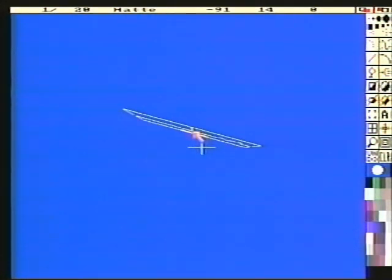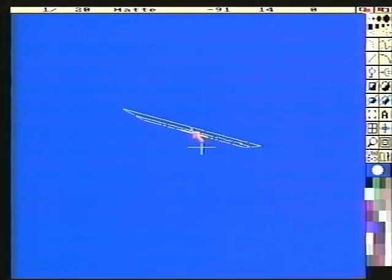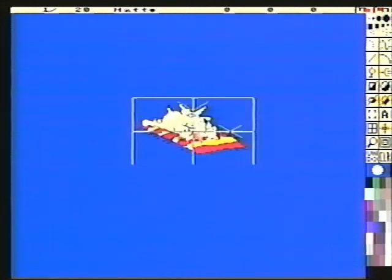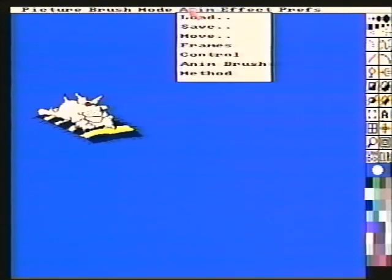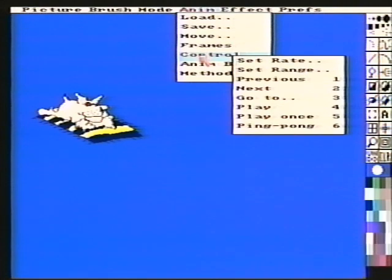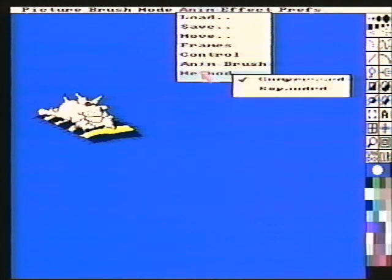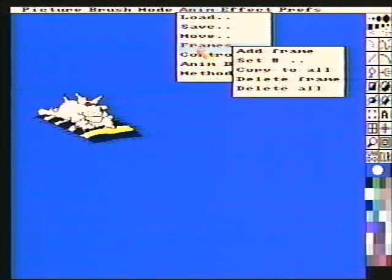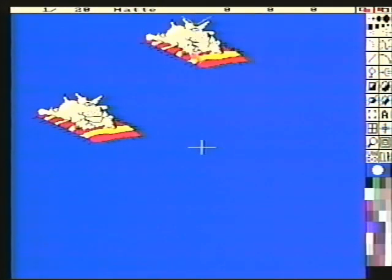Deluxe Paint 3 allows you to create a series of images or frames and then play them back in a loop. There are tools to edit, insert, or delete frames, and you have extensive control over the movement of images — or as DPaint calls them, brushes. As this program is graphics-oriented, we'll discuss the powerful animation features in another video.